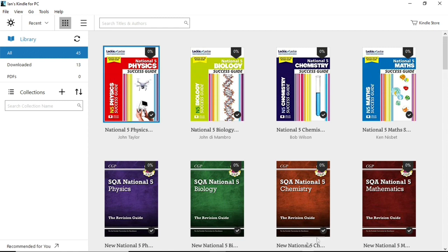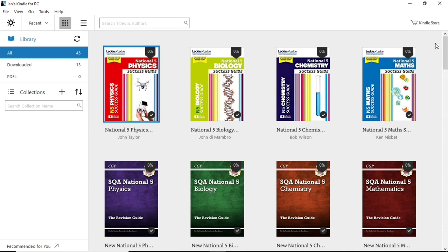Now, the textbooks down at the bottom, these CGP revision guides for physics, biology, chemistry and maths, going back a few weeks they were free on Amazon. They're not anymore. What still is are these textbooks up at the top, the Lecky and Lecky success guides for the same four subjects.